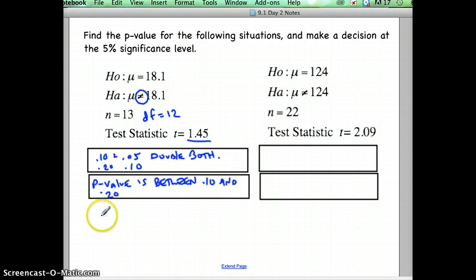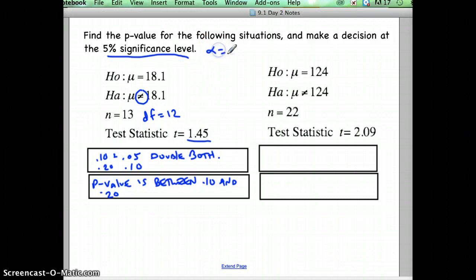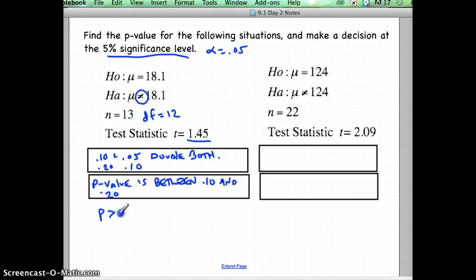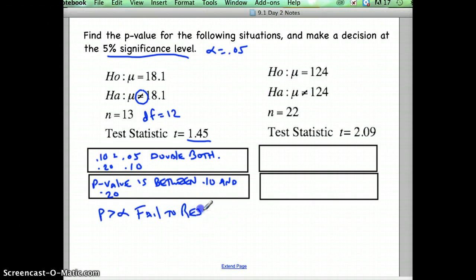So if our alpha is 5%, or 0.05, our p-values are bigger than that. Our p-values are bigger than alpha, so we would fail to reject the null.